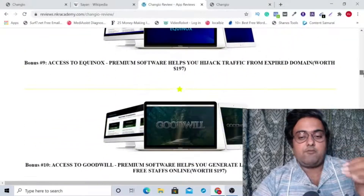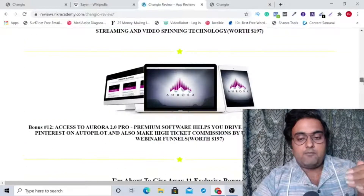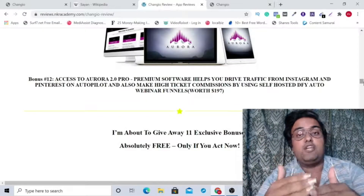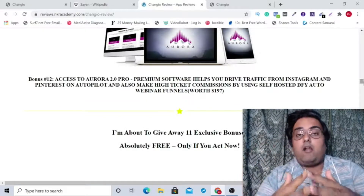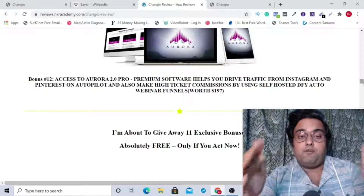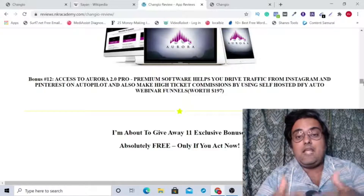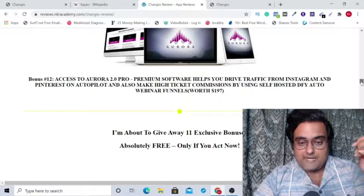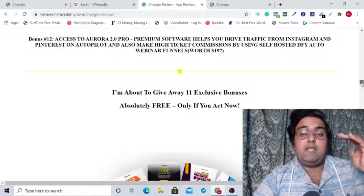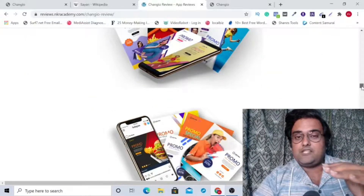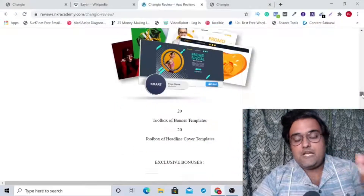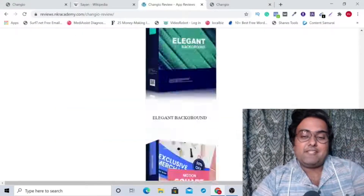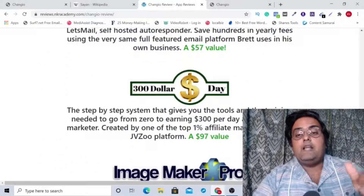My bonuses also include Eclipse, Equinox, Goodwill, Octen Pro, and Aurora. All of these are softwares that were sold on JVZoo or Warrior Plus platform and all of them are coming with full rights to you so that you can make immense money using them. Apart from that, I'm also going to give away 11 other exclusive bonuses which can be used across your social media, websites, or landing pages — you can use them for your clients as well.